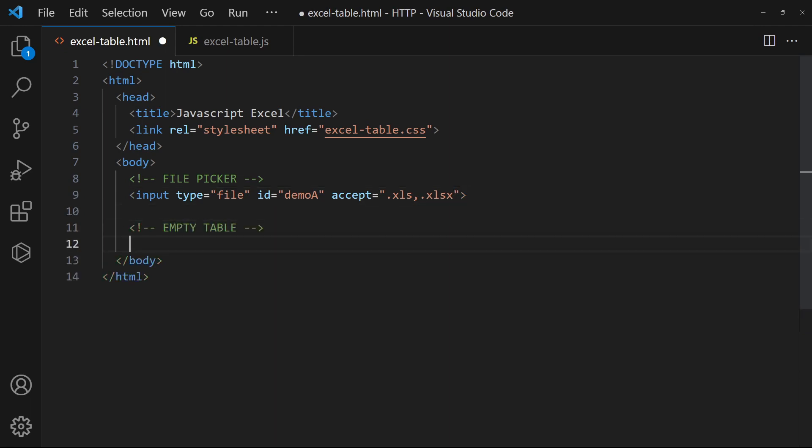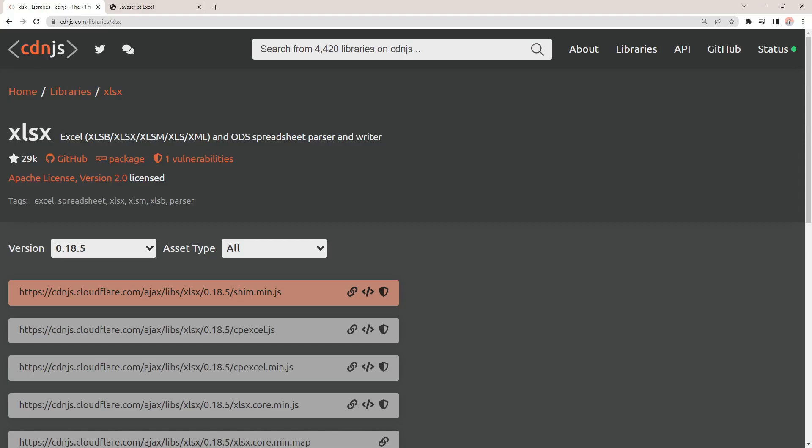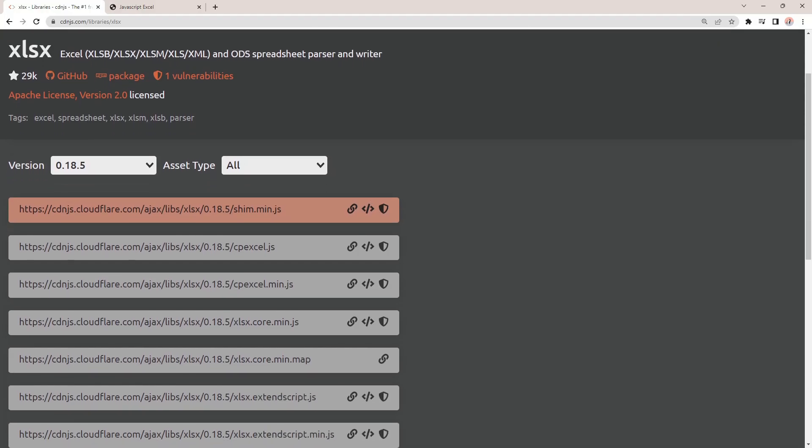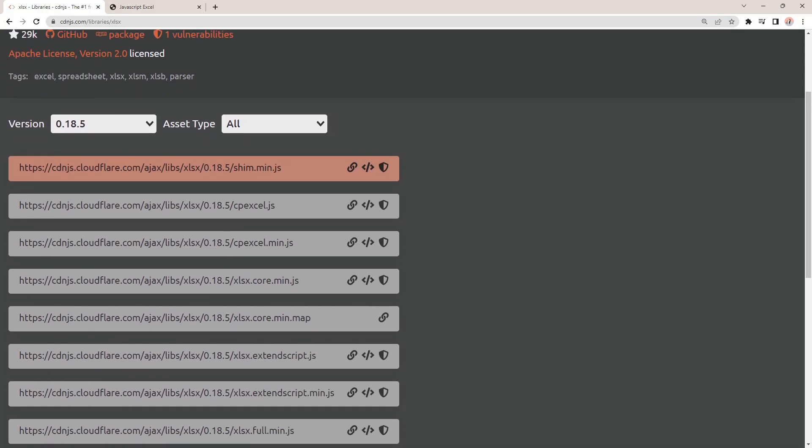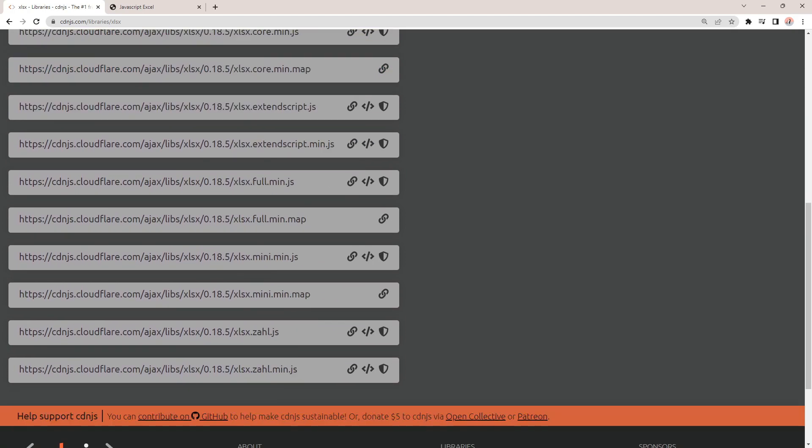Then, create an empty table to display the content. Since JavaScript cannot read Excel files natively, we will be using this Sheet.js library.